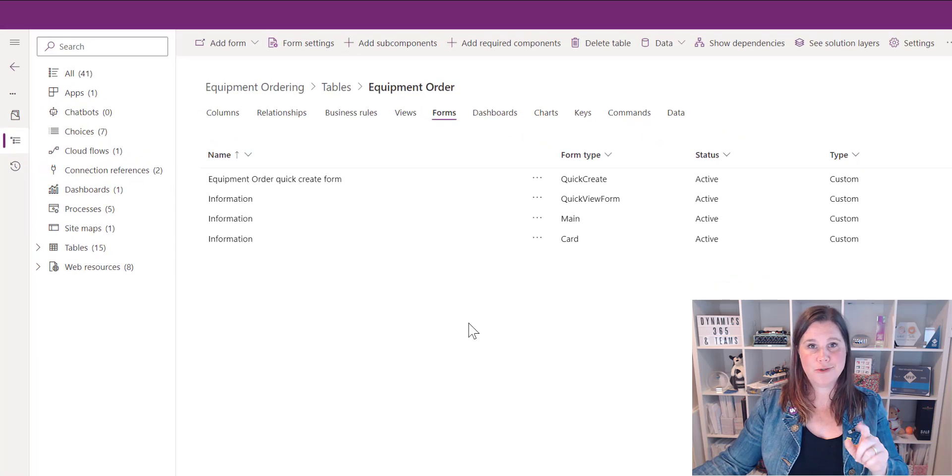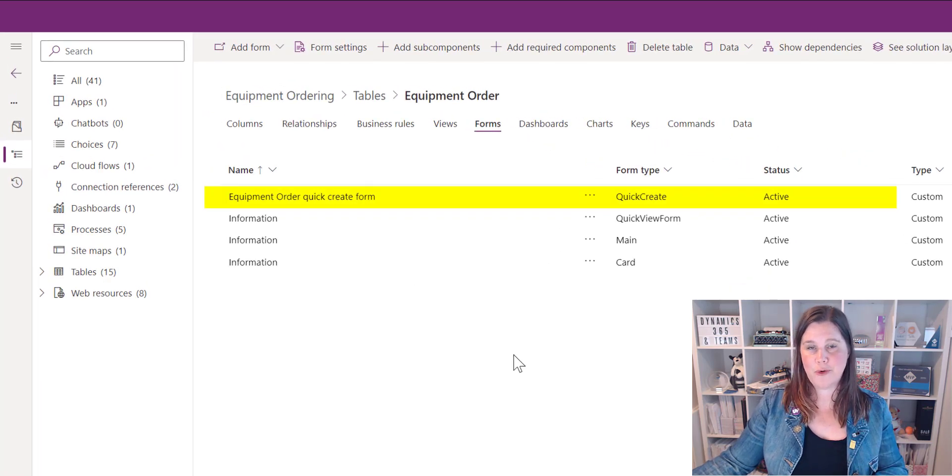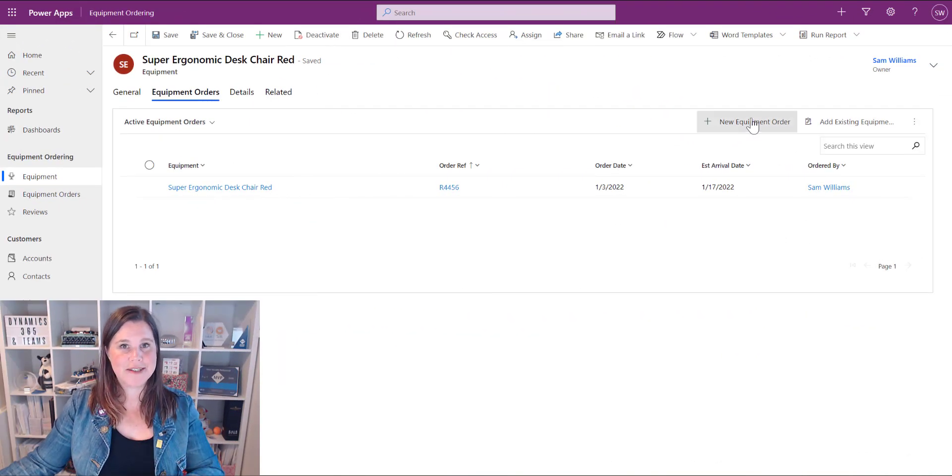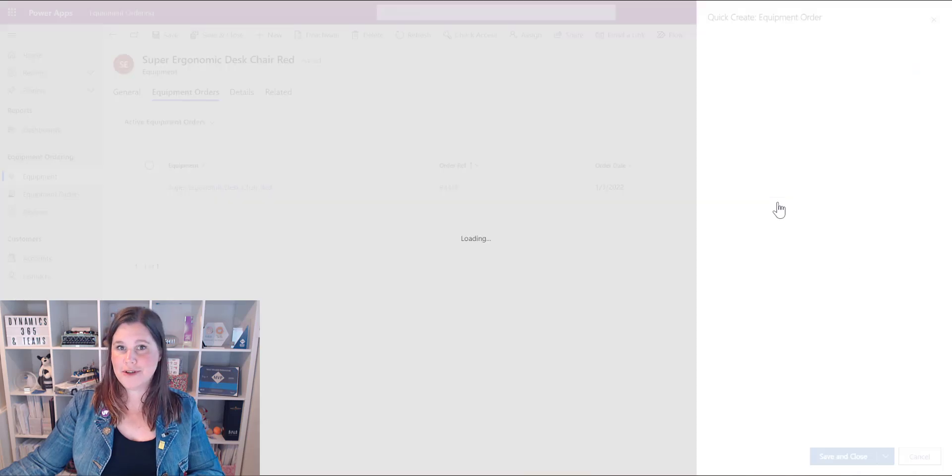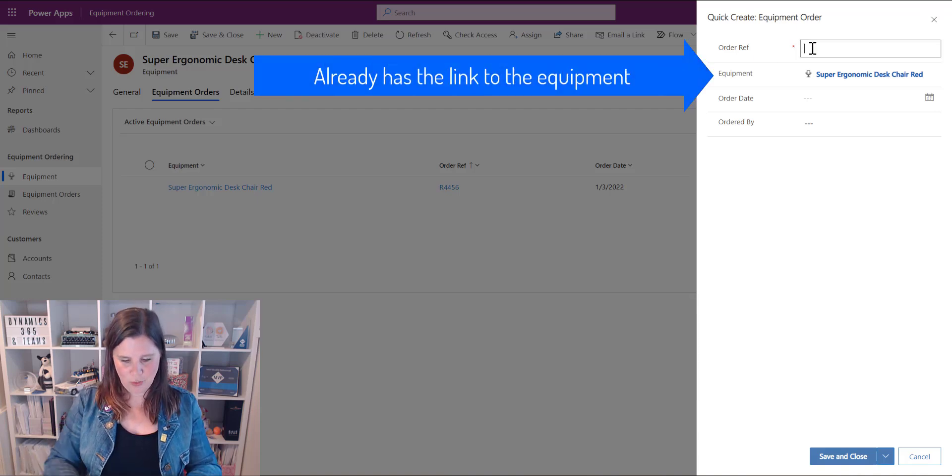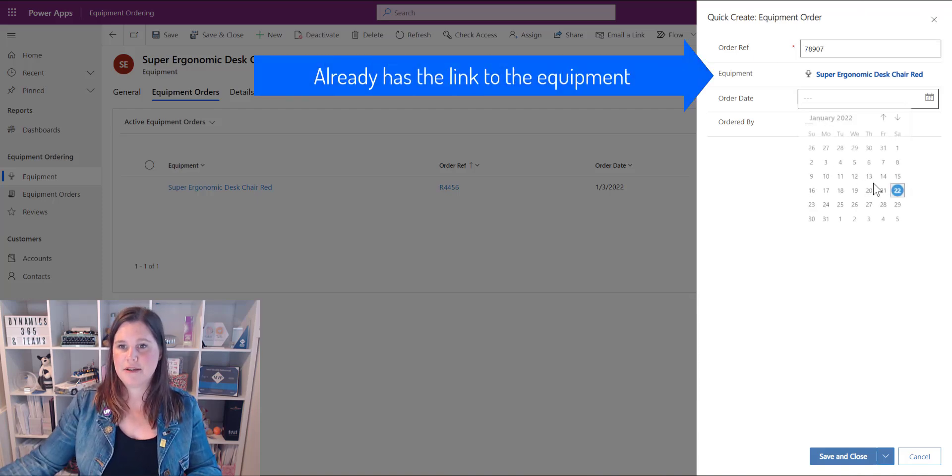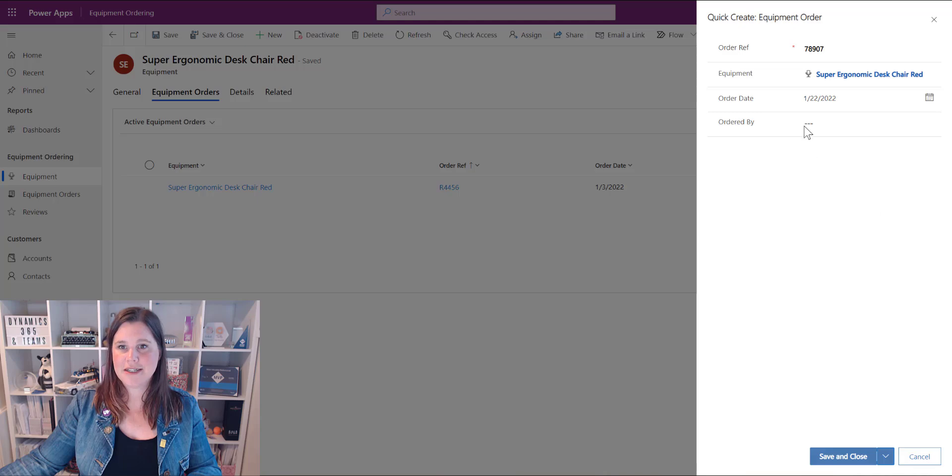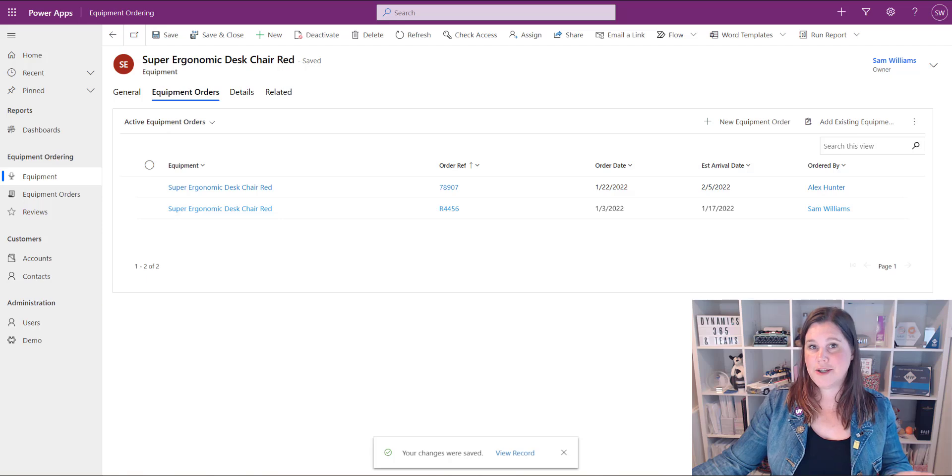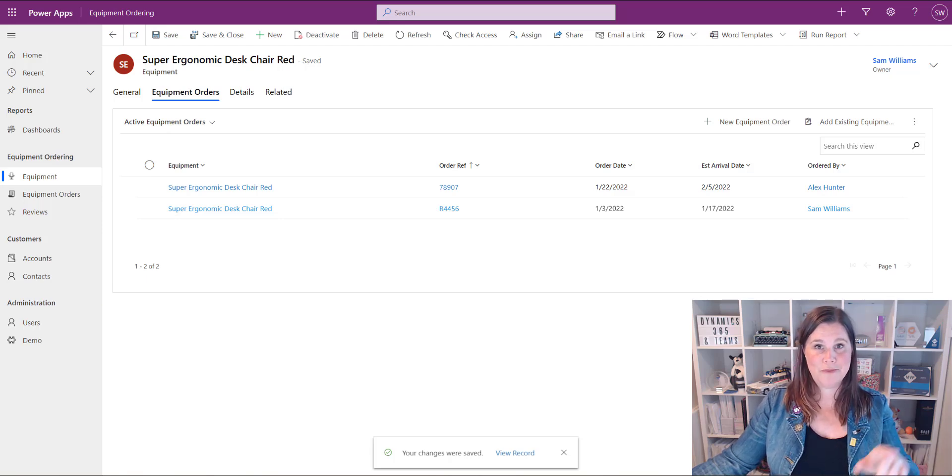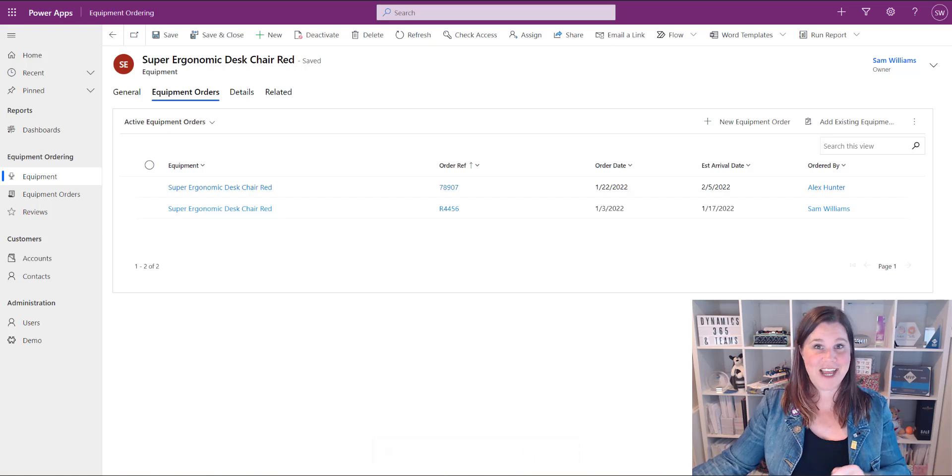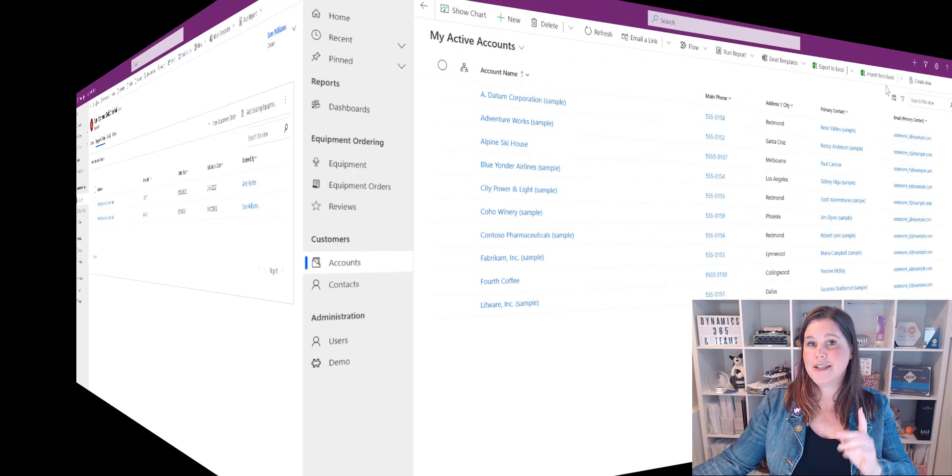And then when you're back in your solution list of forms for this table you'll now see that there is a quick create form there let's check out what the experience is for the user now back in my app here's my subgrid and this time when I click on that new button I get my quick create form on the side how much better is this I can just put in the order reference number select the date select who's placing the order save and close and it appears in the grid you'll notice when I did that it had already linked it up from that equipment super ergonomic desk chair red I didn't have to do that data entry.